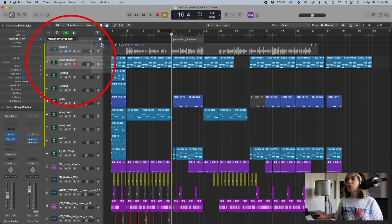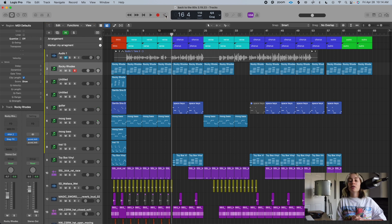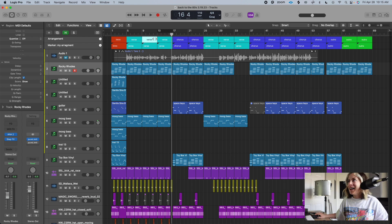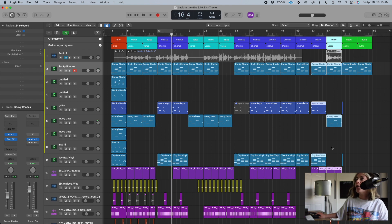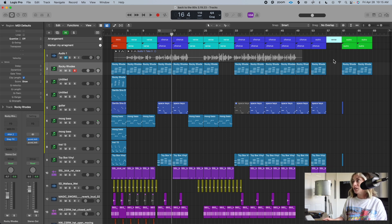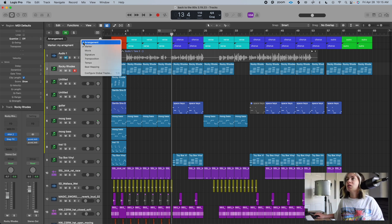You can also convert your markers to arrangement markers. Arrangement markers have extra functionality — you can hover at the edge to extend them, and when you get the double-arrow cursor, you can drag an entire section to move it elsewhere in the song, with all the audio moving with it. You can also press Delete to remove an entire section instantly.